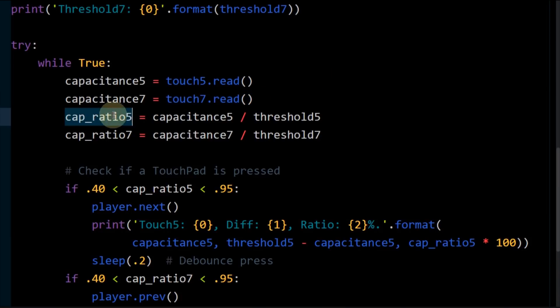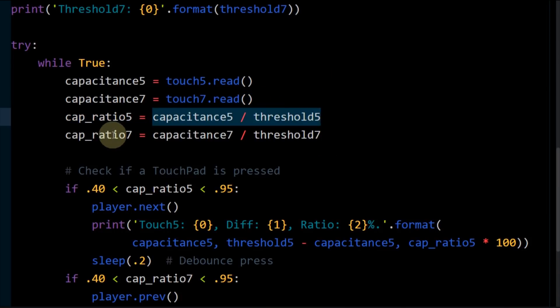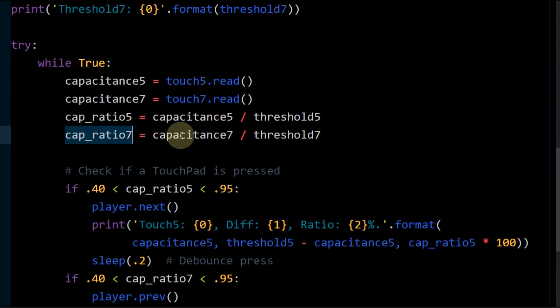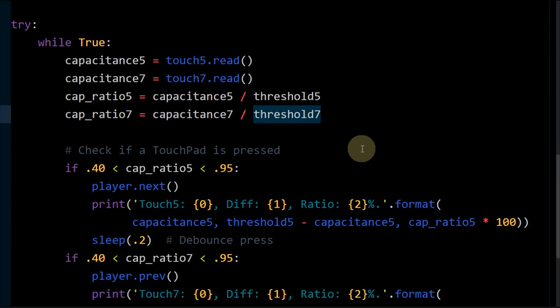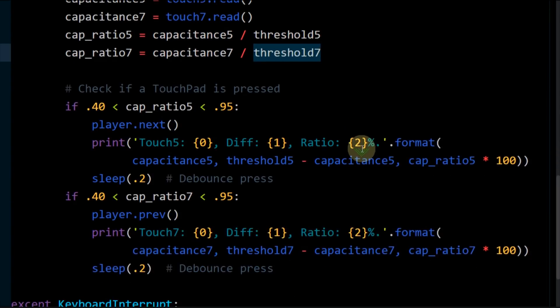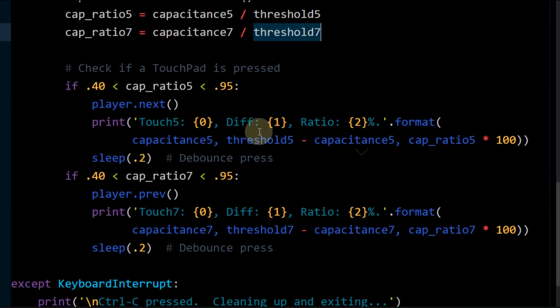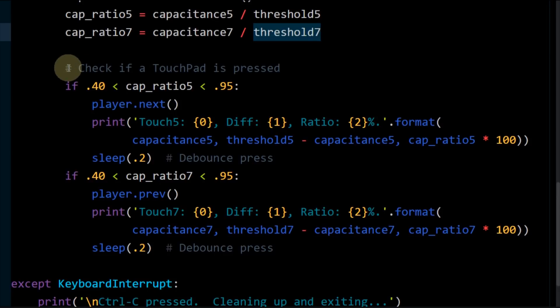A ratio is recorded for pad 5 and for pad 7. Dividing the touch capacitance pulses by the threshold gives a percentage of the threshold. The lower the percentage, the greater the change in capacitance, and the more probable a touch event has occurred. For this demo, we'll cast a wide net.